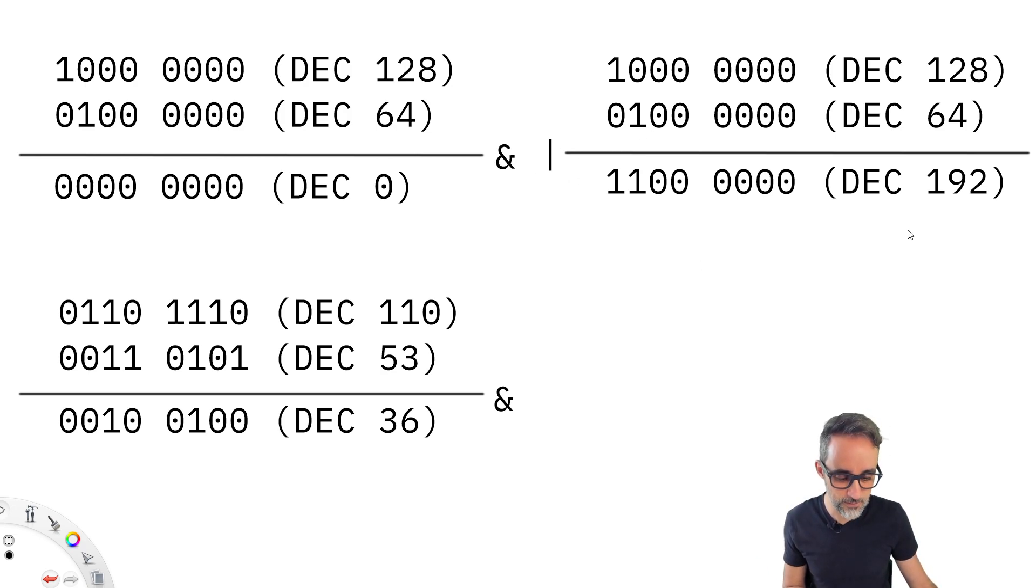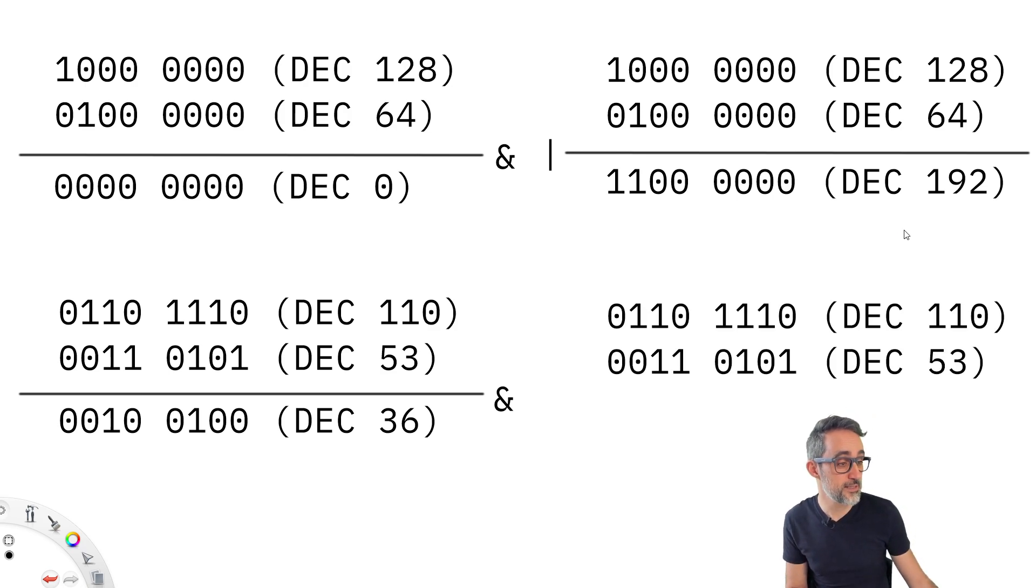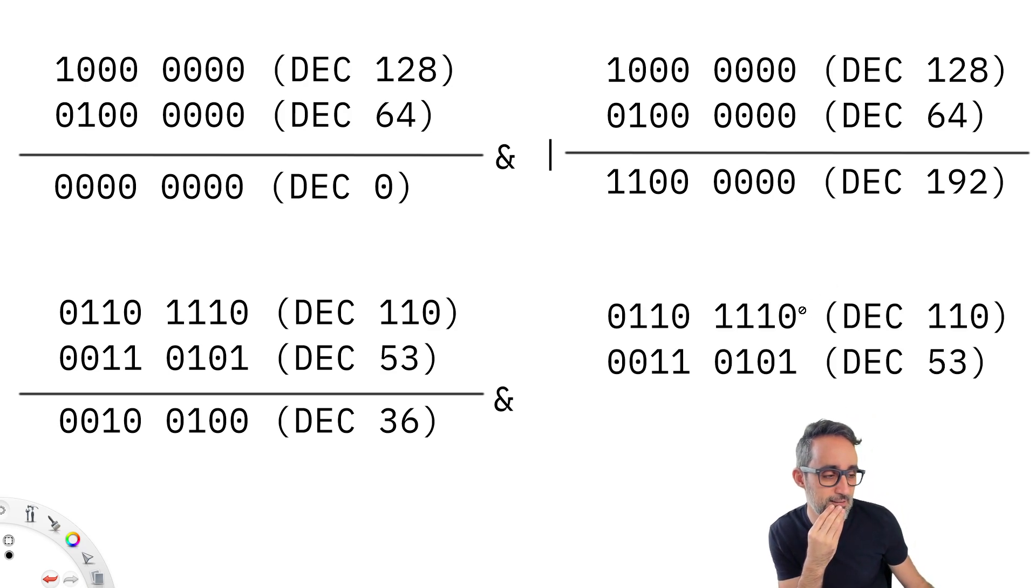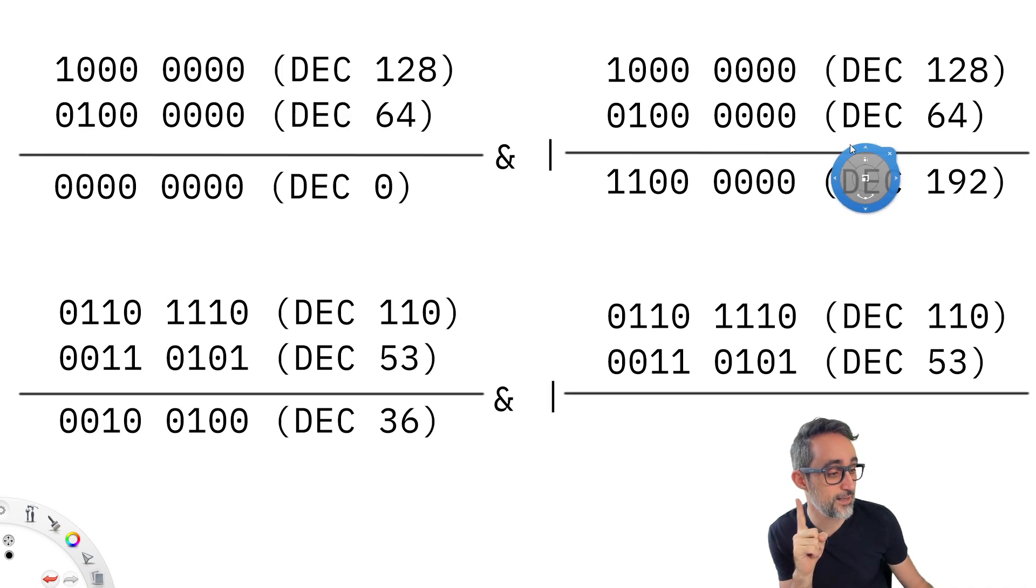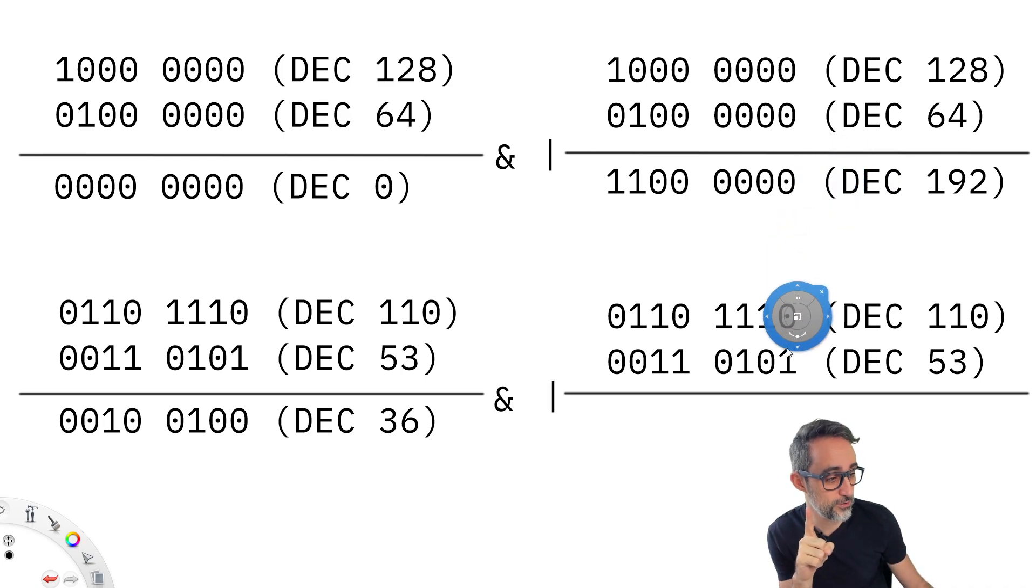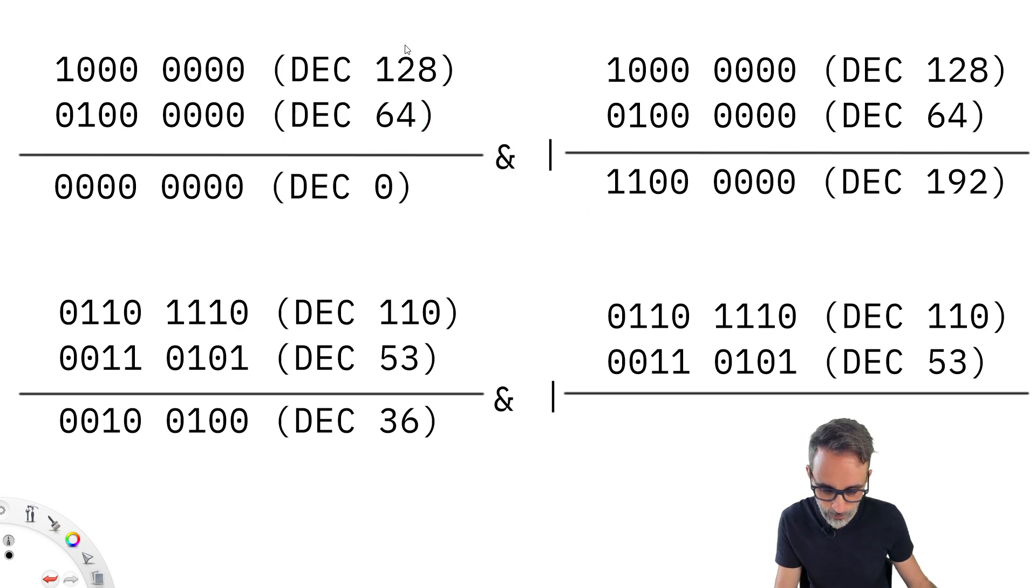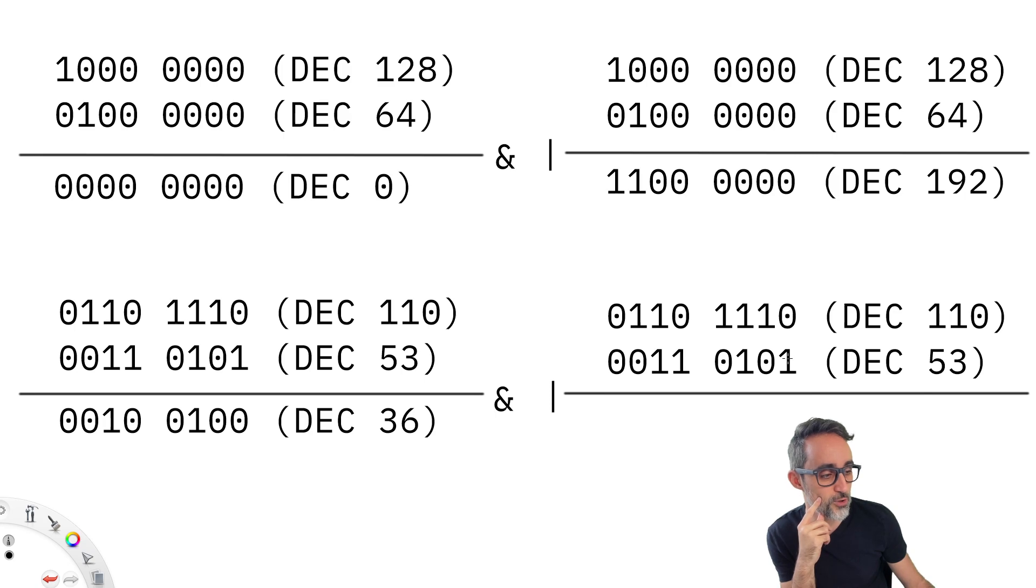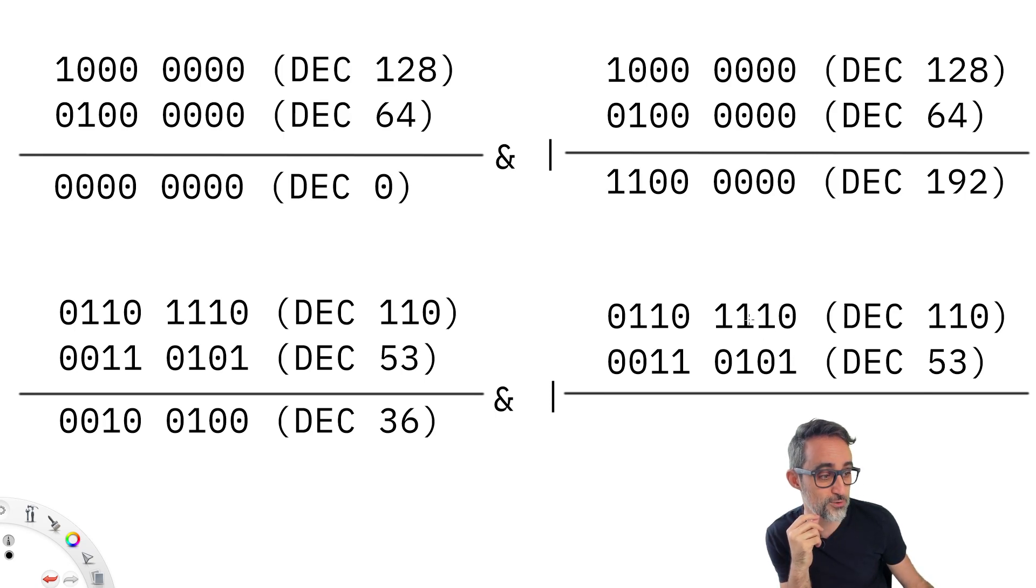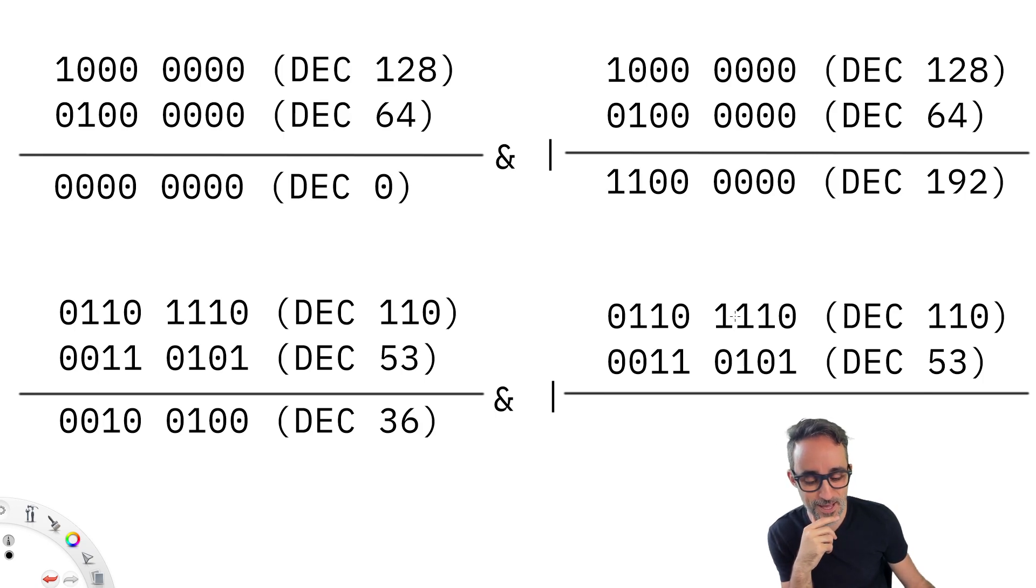Can you see the difference between the bitwise AND and the bitwise OR for the same two values? And let's look at the other example. The other example is actually quite fun. Because if we start adding each one of the bitwise OR, each one of the bits, and you start performing the OR operation with each one of them, you can see that this one false OR true is true. True OR false is true. True OR true is true.